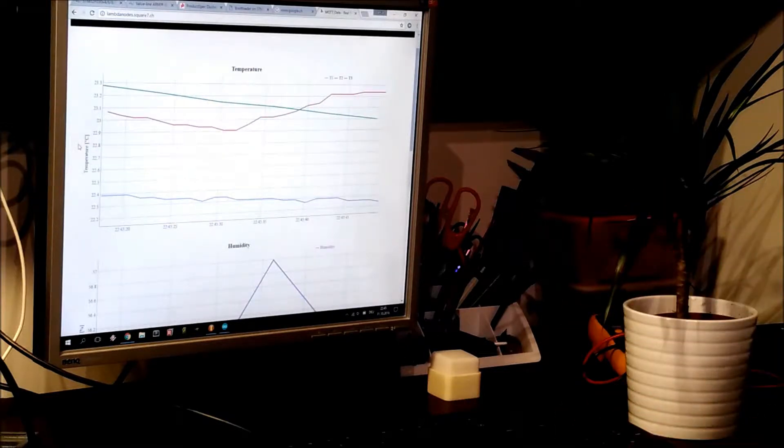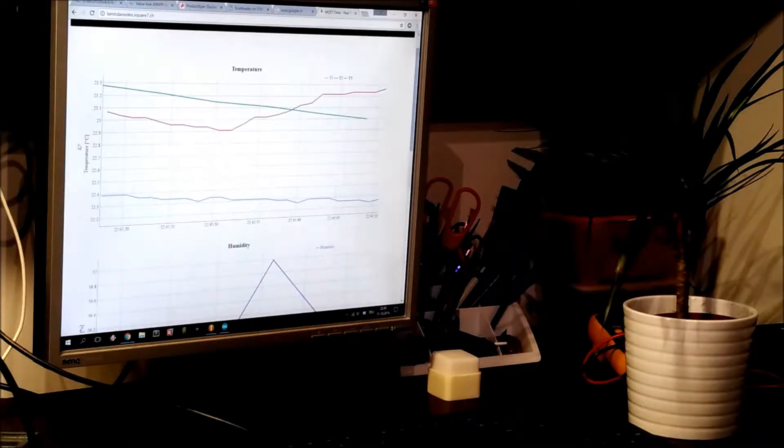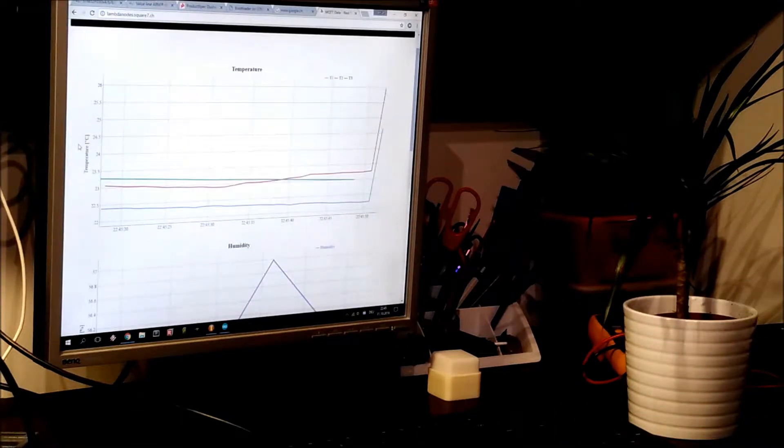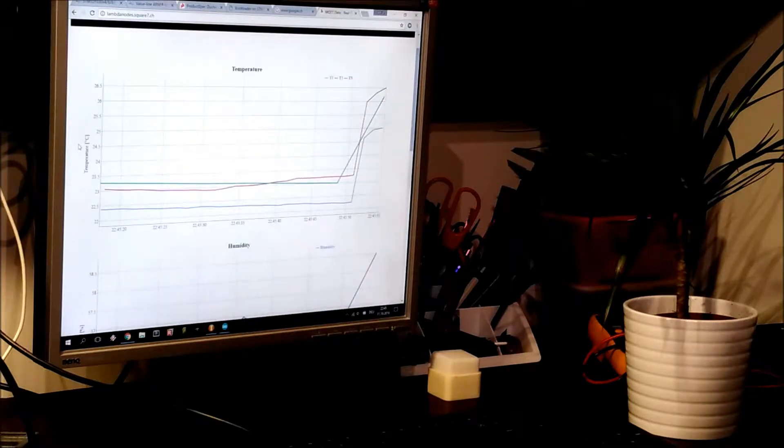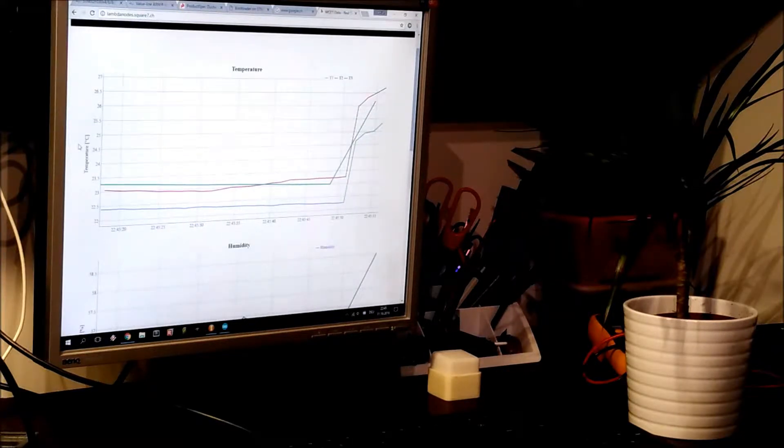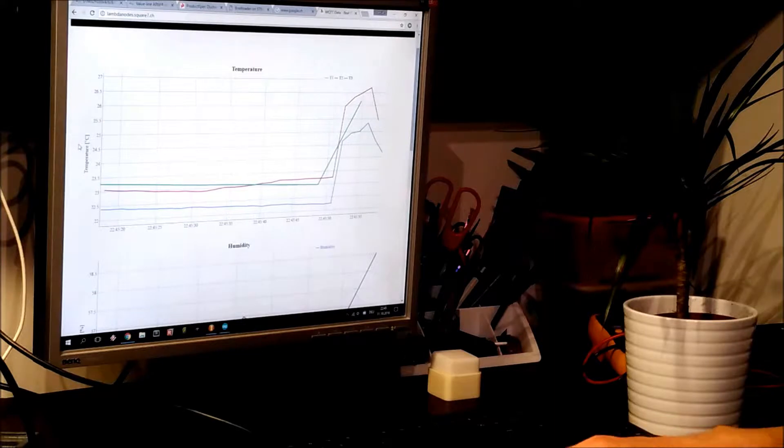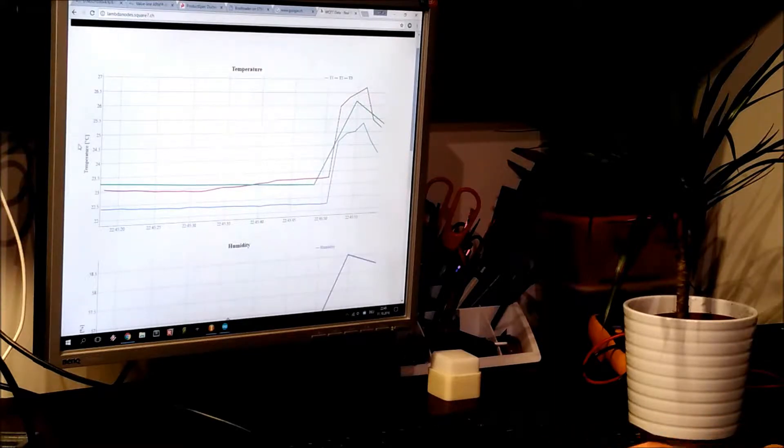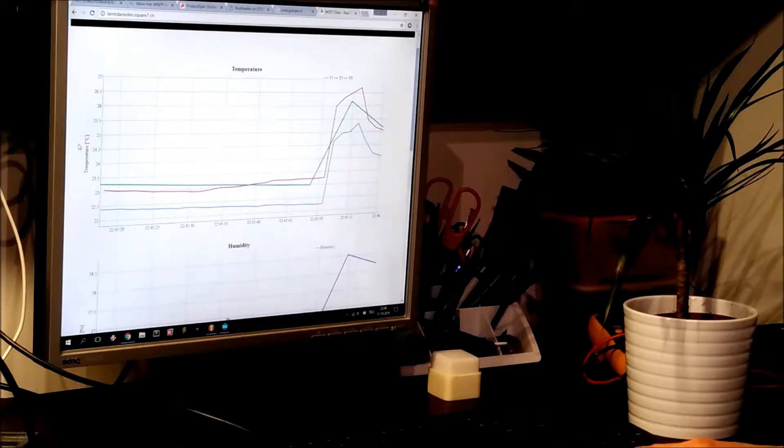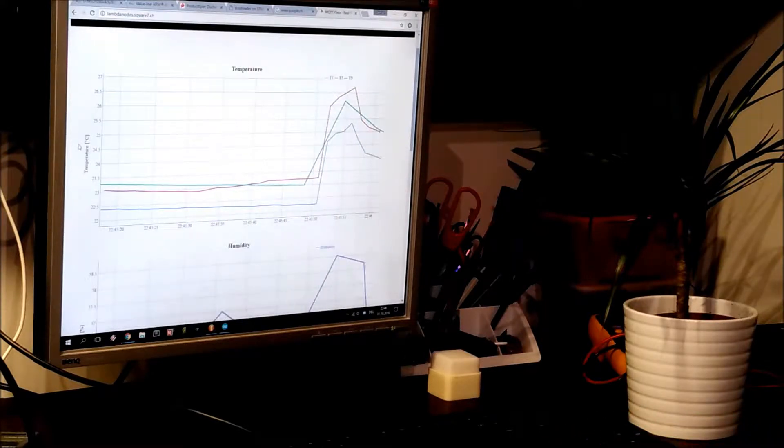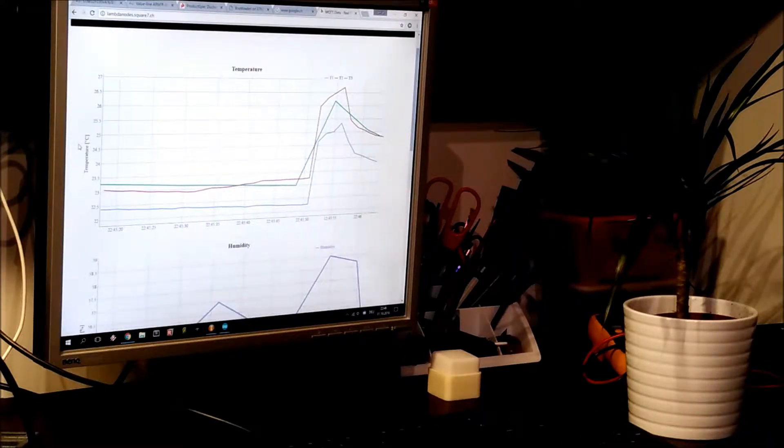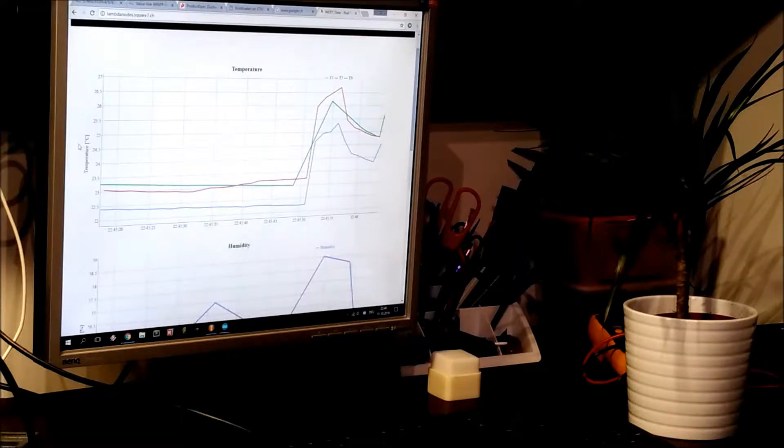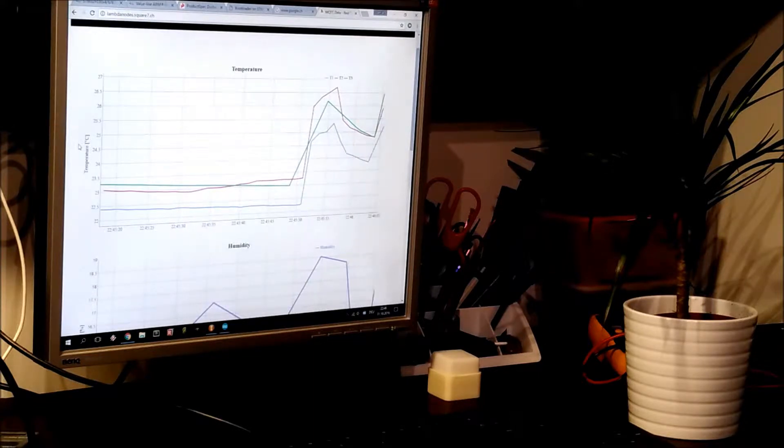So you can see the temperature. If I heat them up by putting my hand on it, the temperature will rise. Actually, one of them went into a slow data mode, so I just reset them and they will go to fast data mode.